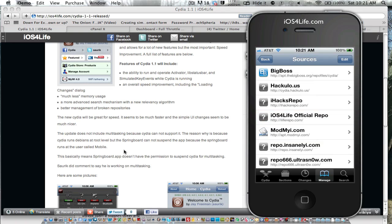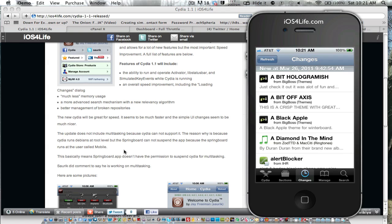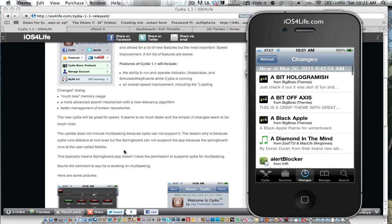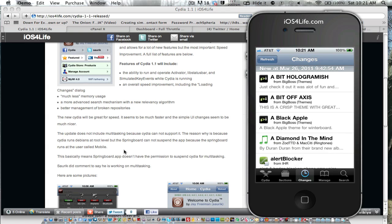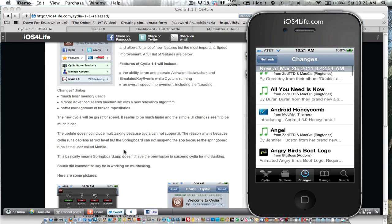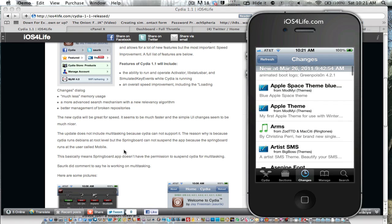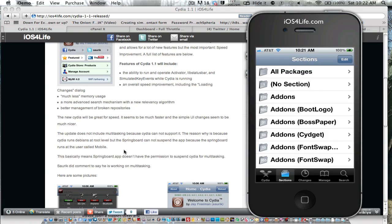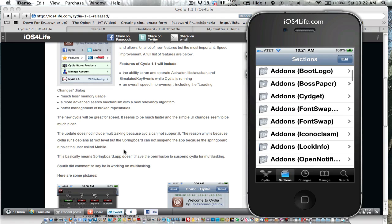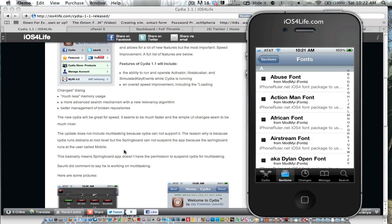Over here in Changes, we do not have too much different. It looks pretty similar. Sections, very similar.